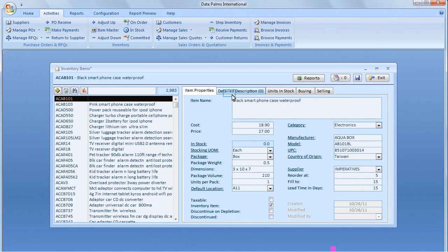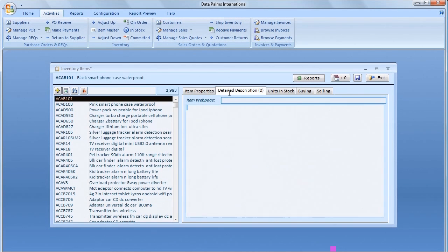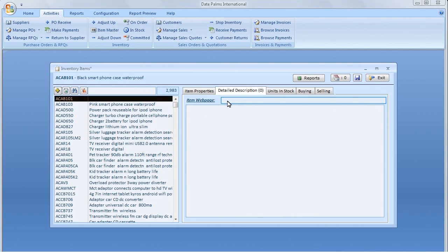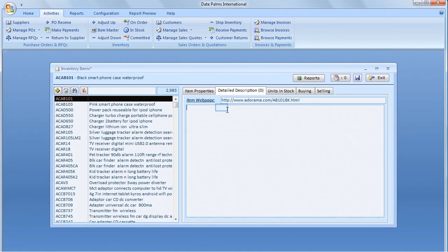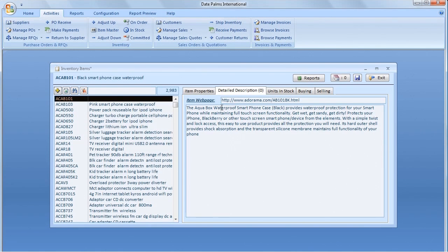You have probably noticed by now that the Inventory Items screen consists of a few subscreens marked with tabs. Let us go to the Detailed Description tab and input Items webpage and a detailed product description.